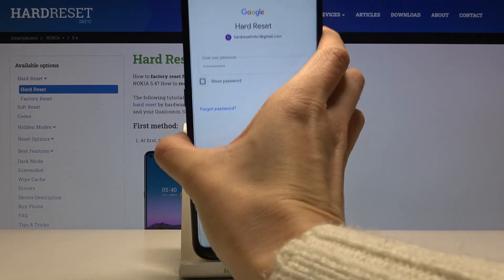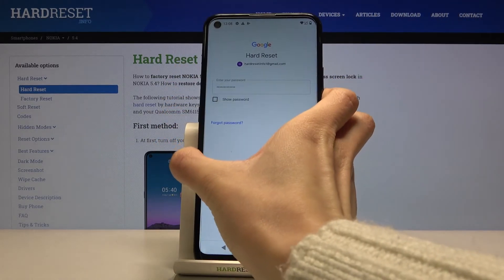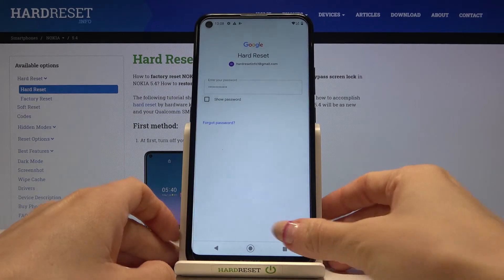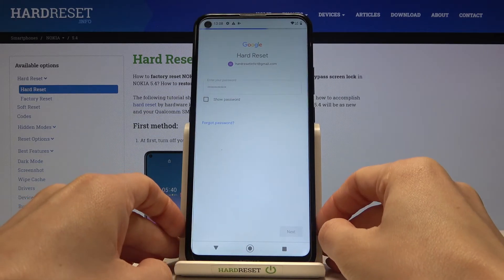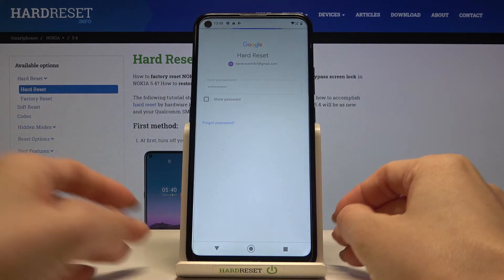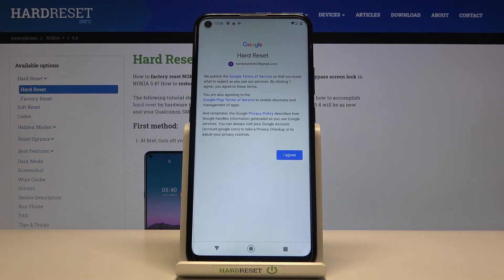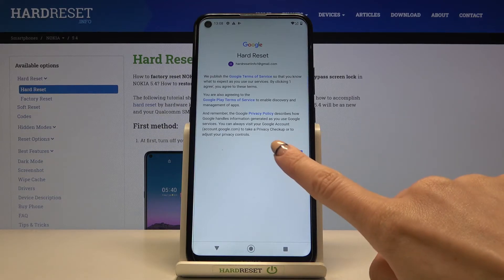Once the password is entered, tap on 'Next'. Here we have Google's Terms of Service, Google Play Terms of Service, and the Privacy Policy. If you agree with all the terms and conditions, tap on 'I Agree'.